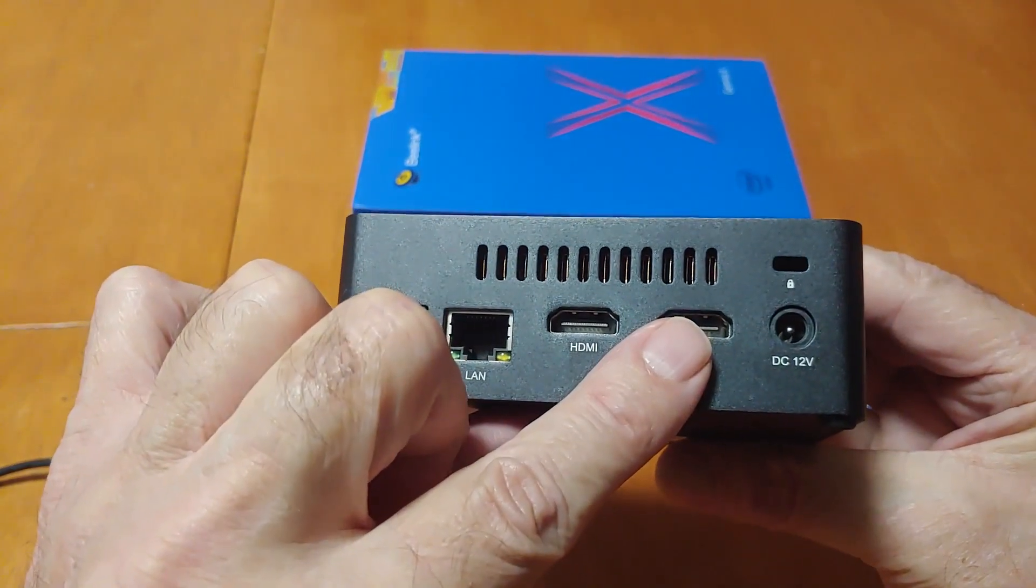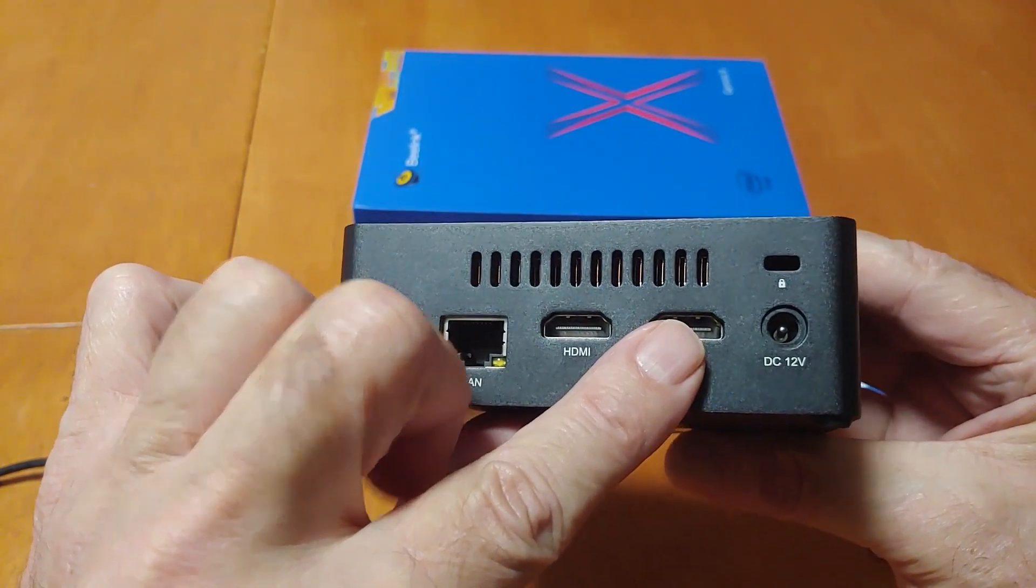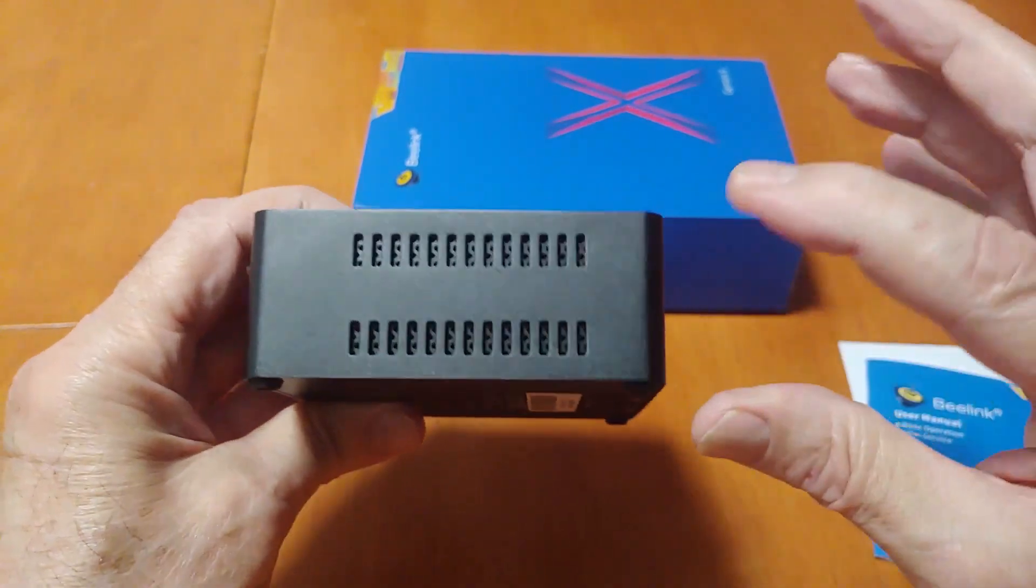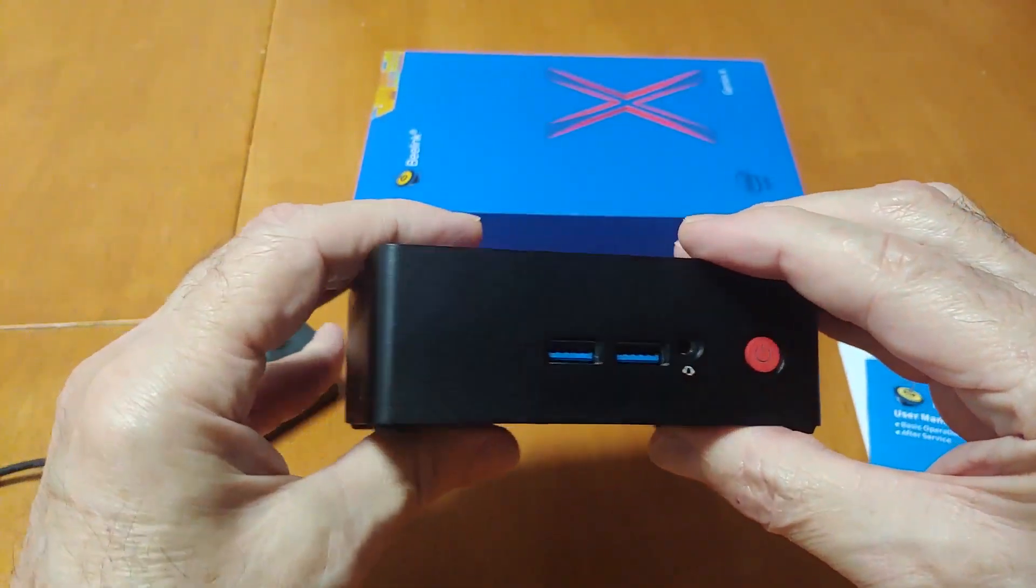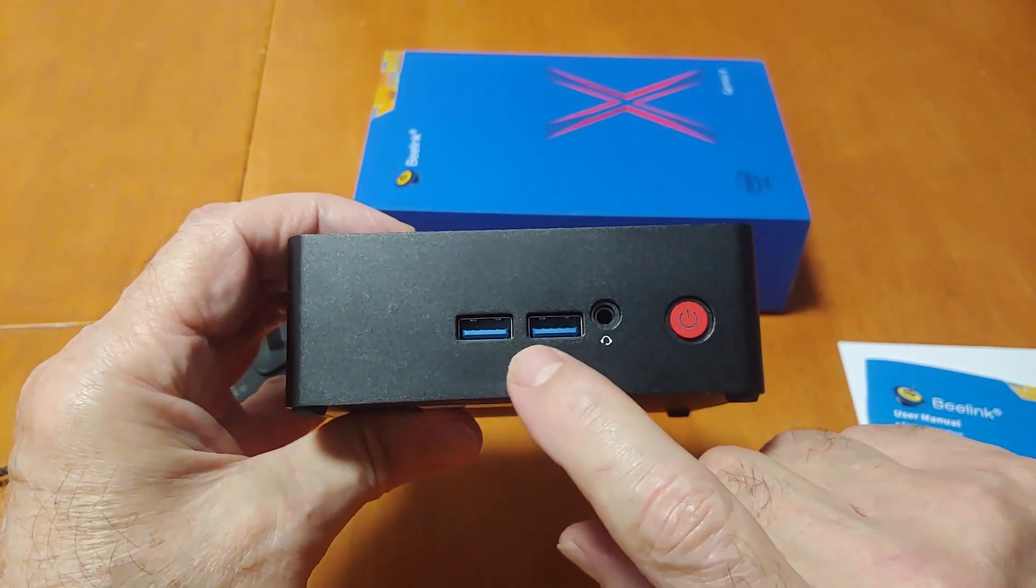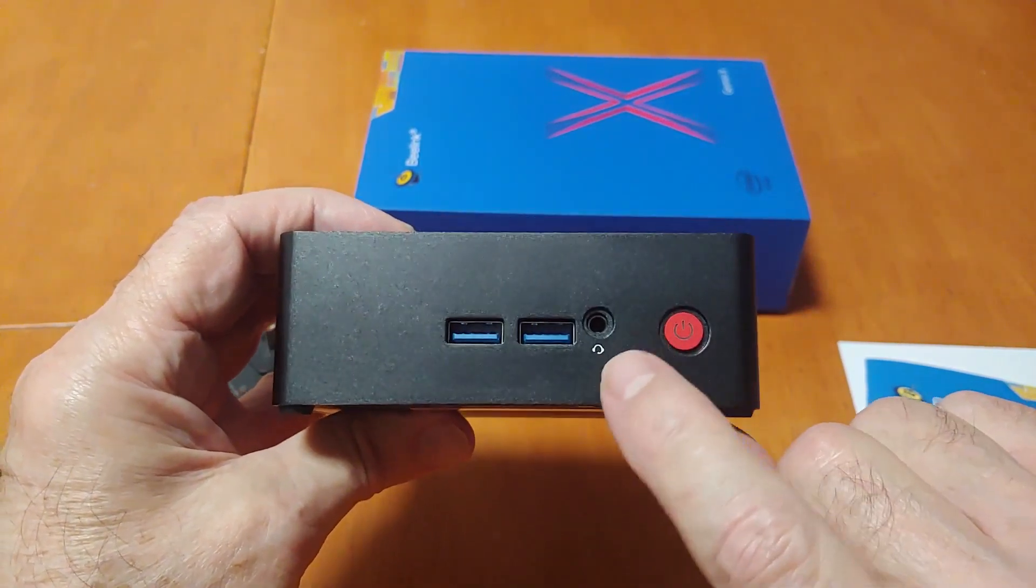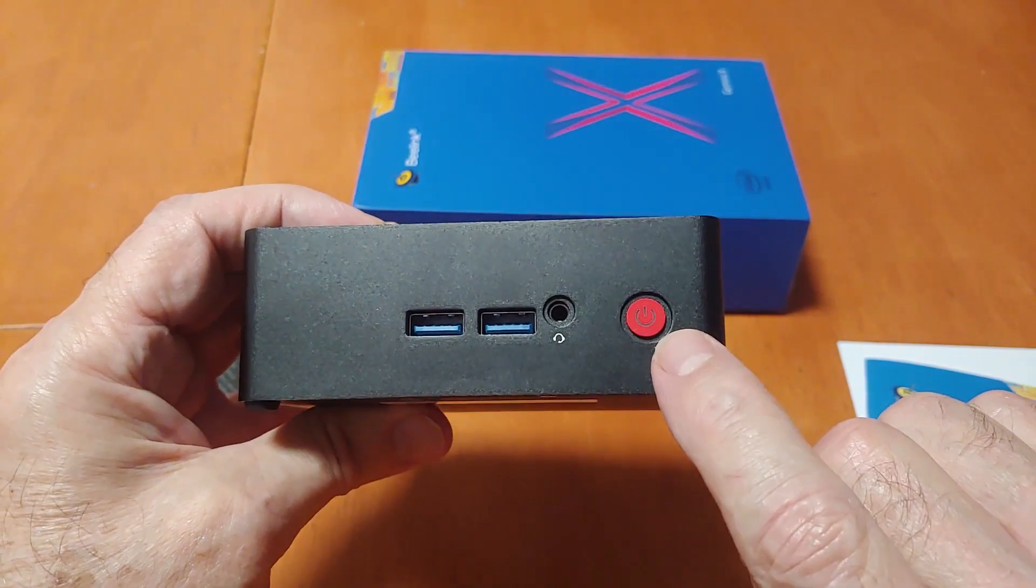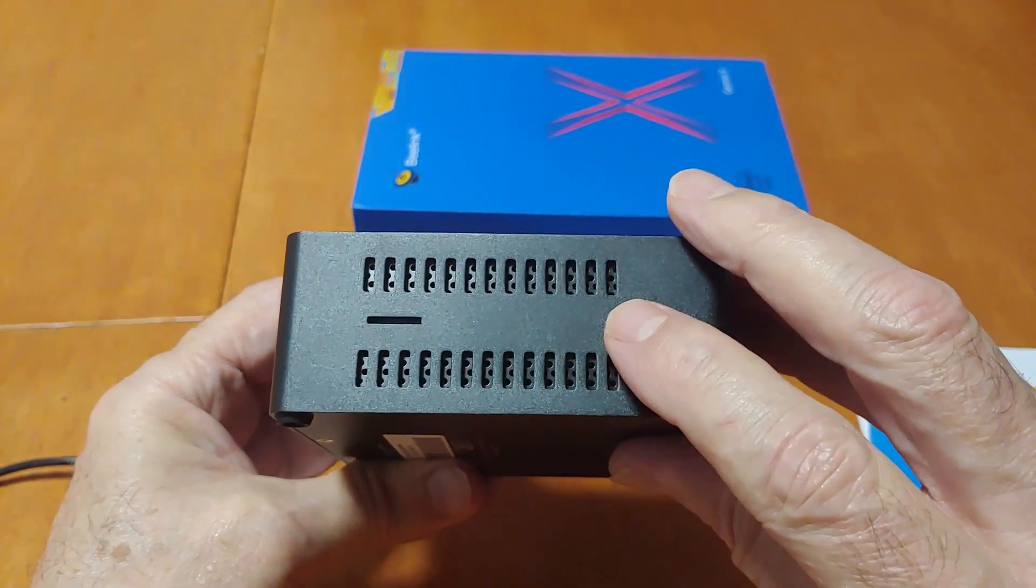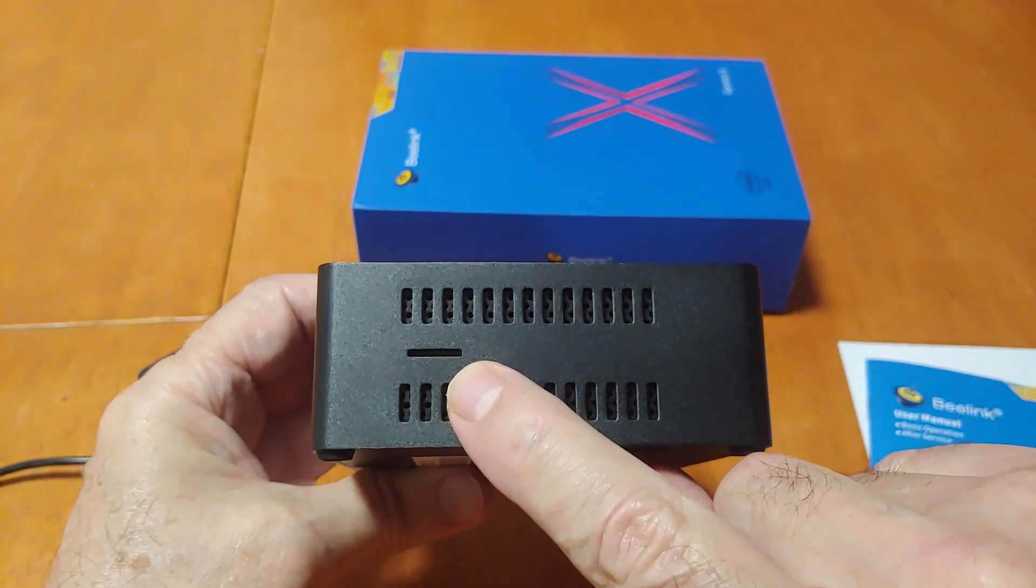This is active cooling, so that means it does have a fan inside there. You've got more ventilations here, two more USB 3 ports here, and a headphone set here, and there's a power button.